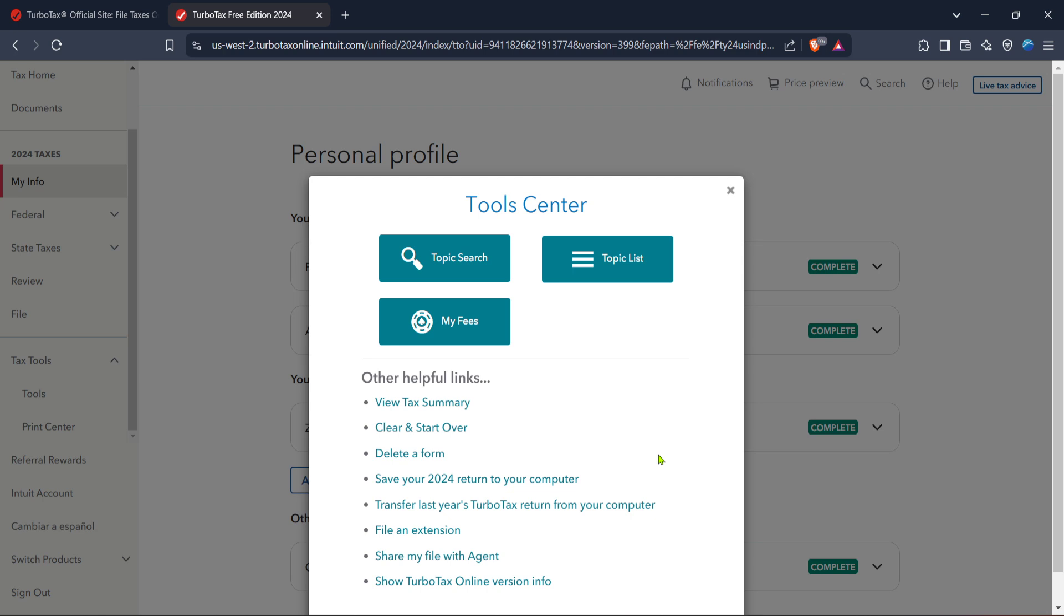And there you have it. With these steps, you should be well on your way to correcting errors on TurboTax. By taking advantage of the versatile tools and options built into the platform, you can ensure a smoother filing experience. Remember, patience and attentiveness are your allies in navigating any software, especially when tackling your taxes. Thanks for watching and happy filing.